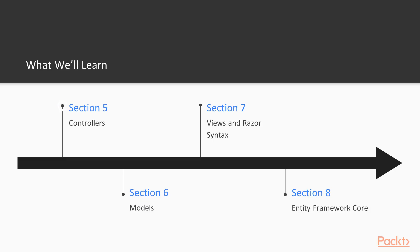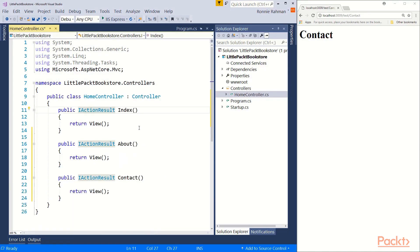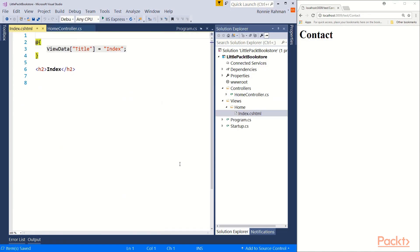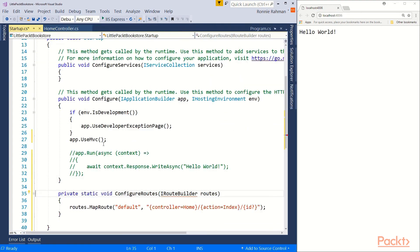We will discuss controllers in depth in the controller section. While we create our first controller, we will also briefly see how a view can be served using a controller.